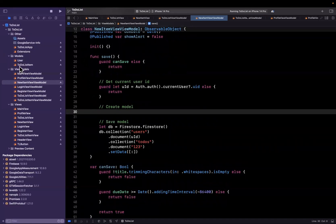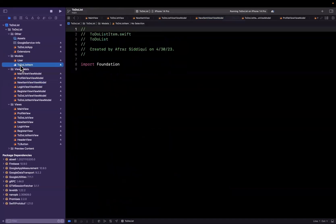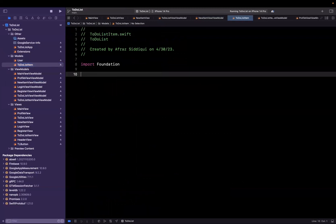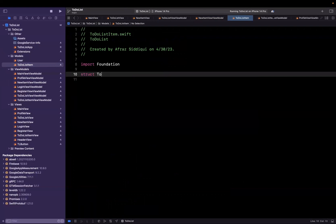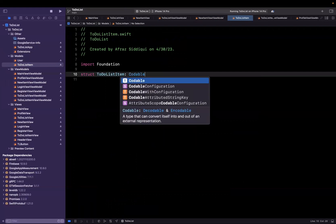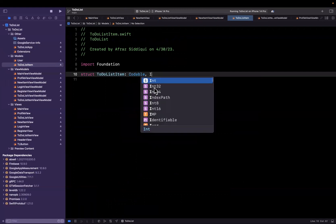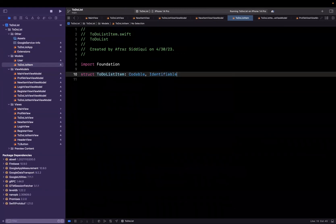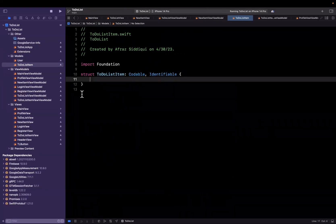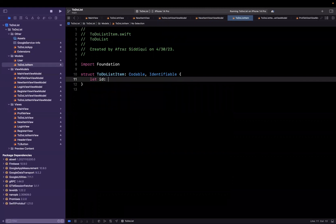We have an empty swift file called to-do list item under models. Let's open it up and declare a to-do list item model in here. So I'm going to create a struct and call it to-do list item. It is going to be codable and it is also going to be identifiable and we're going to start sticking some stuff in here.